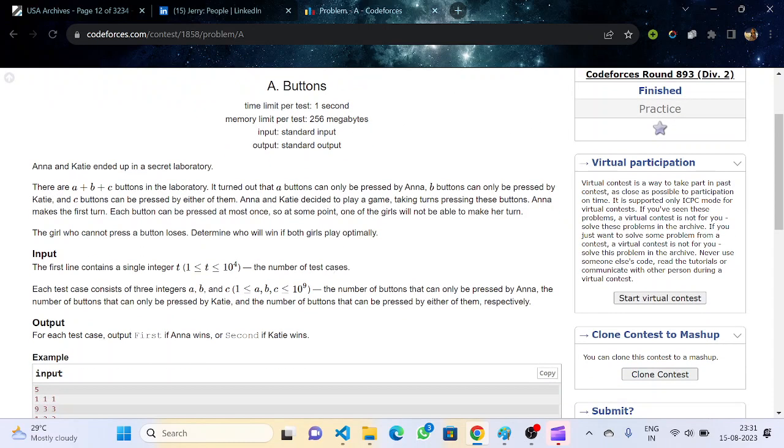Let's take a look at the problem statement. Anna and Catty ended up in a secret laboratory. There are A plus B plus C buttons in the laboratory. A buttons can only be pressed by Anna, B buttons can only be pressed by Catty, and C buttons can be pressed by either of them.